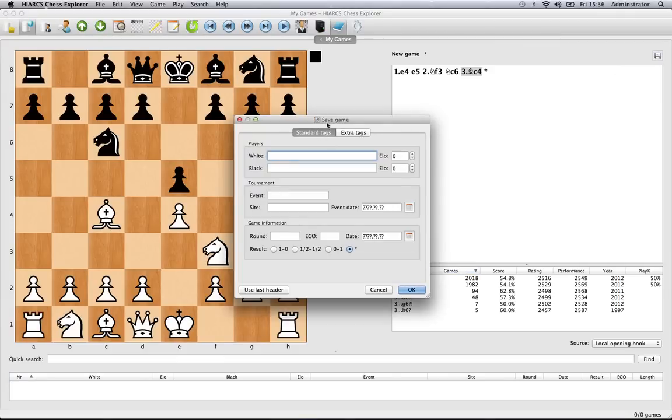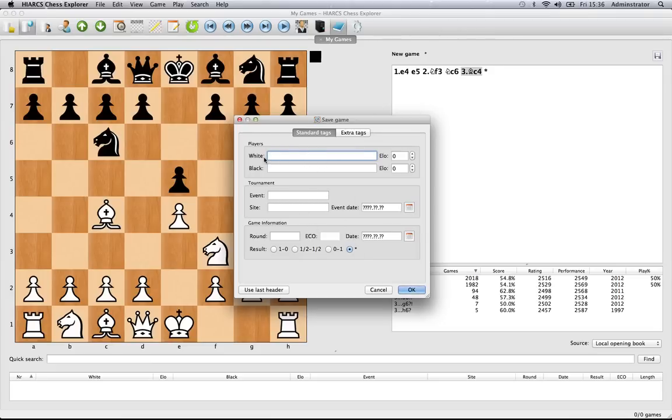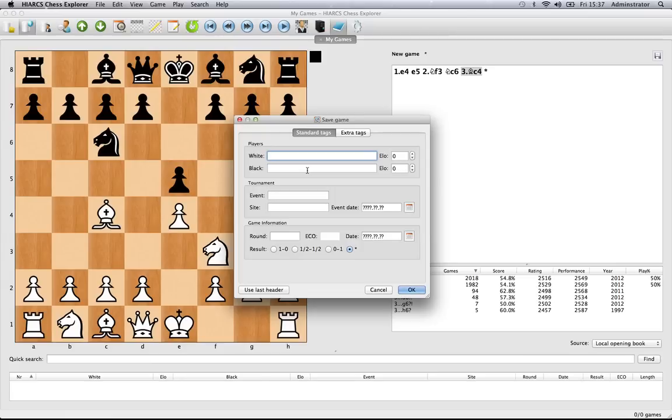It brings up the save game dialog where you get a series of tags to enter information about your game. I would suggest at minimum you enter player names for white and black, so you have an idea what games are in the database when you're looking at it. But you can enter as little or as much information as you like.